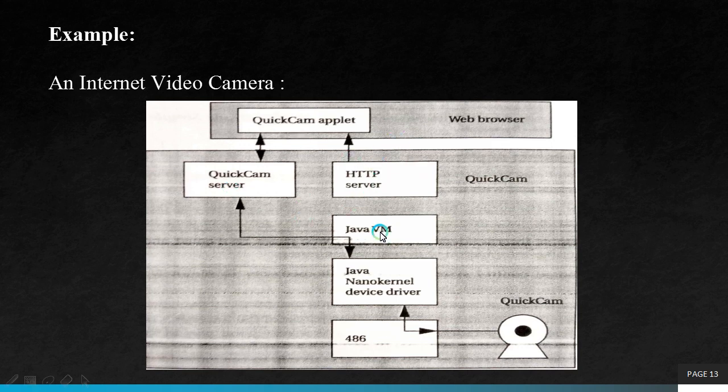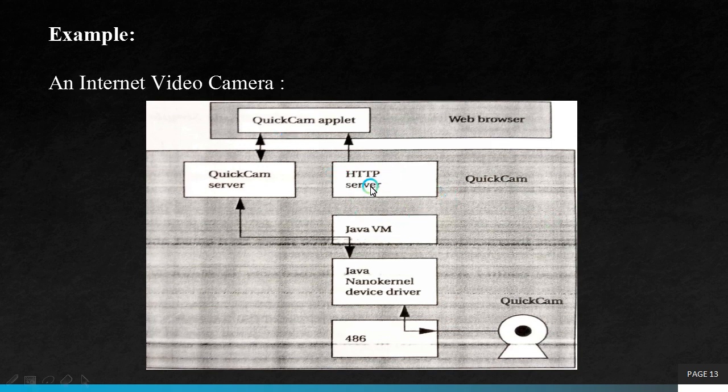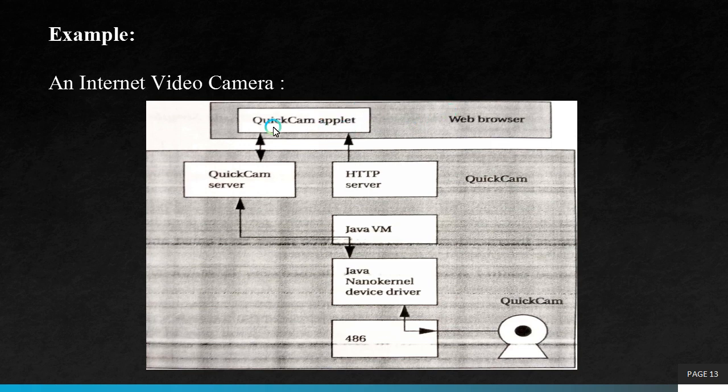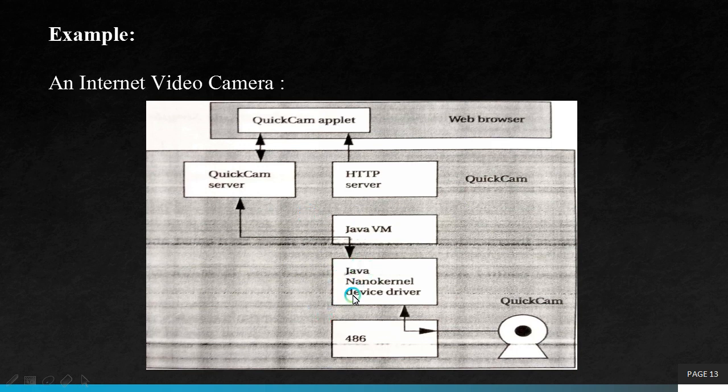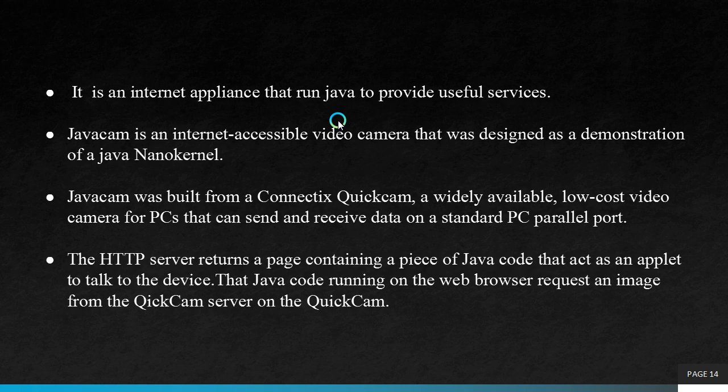The HTTP server runs a page containing a piece of Java code. HTTP server returns a page containing a piece of Java code that acts as an applet to talk to device. That Java code running on the web browser requests an image from the QuickCam server on the QuickCam. Java nano kernel device accepts image from the QuickCam, performs transformation and returns data to the web browser. This is the working of an internet video camera.